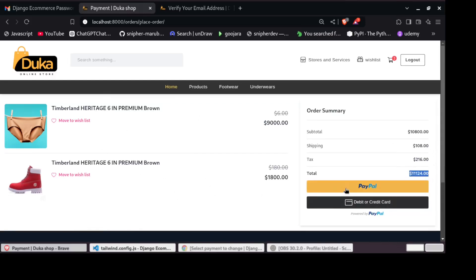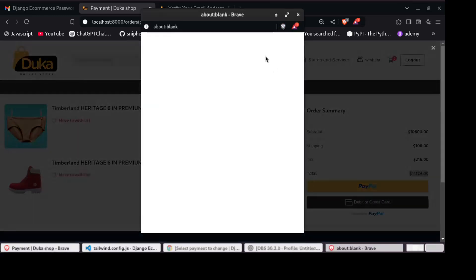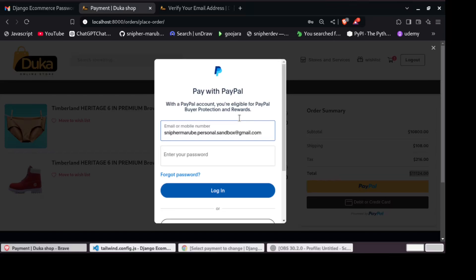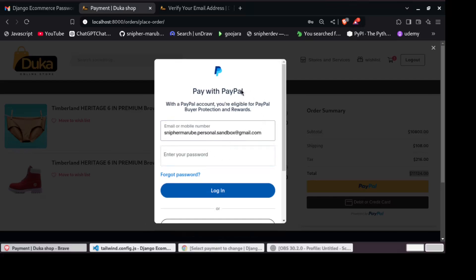And then we have integrated PayPal gateway. Now you can pay using PayPal. So I'm using sandbox. We are also going to learn how to set up PayPal for payments. We are also going to learn how to create PayPal sandbox to help us test our payments. I'm using sandbox for now.